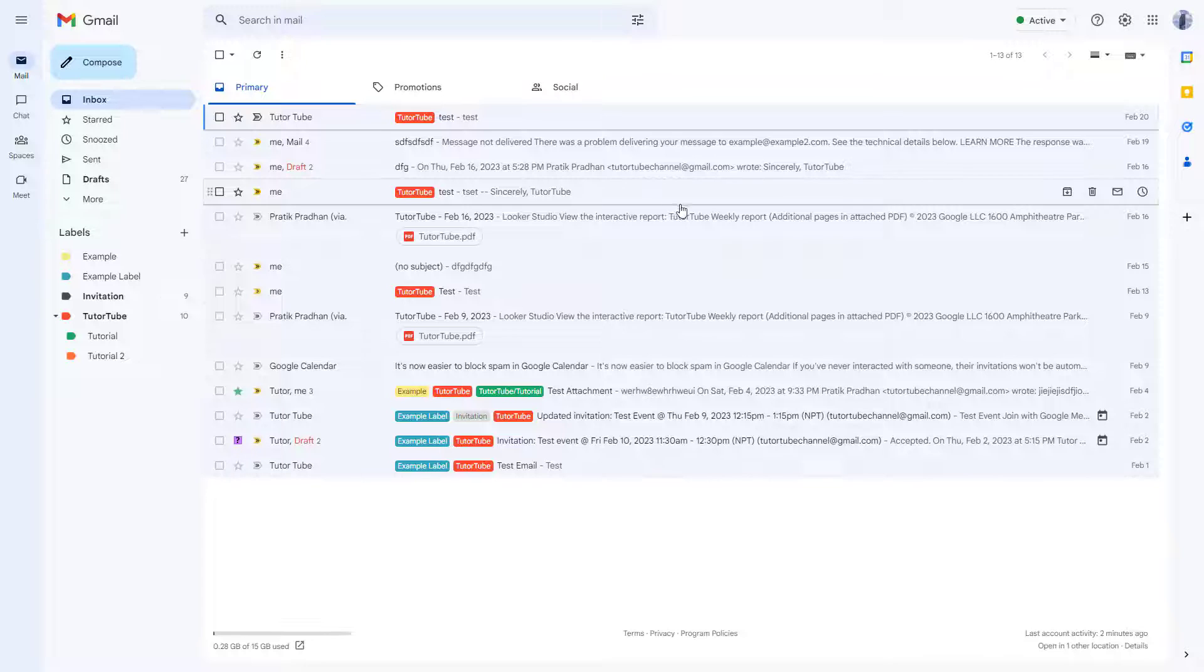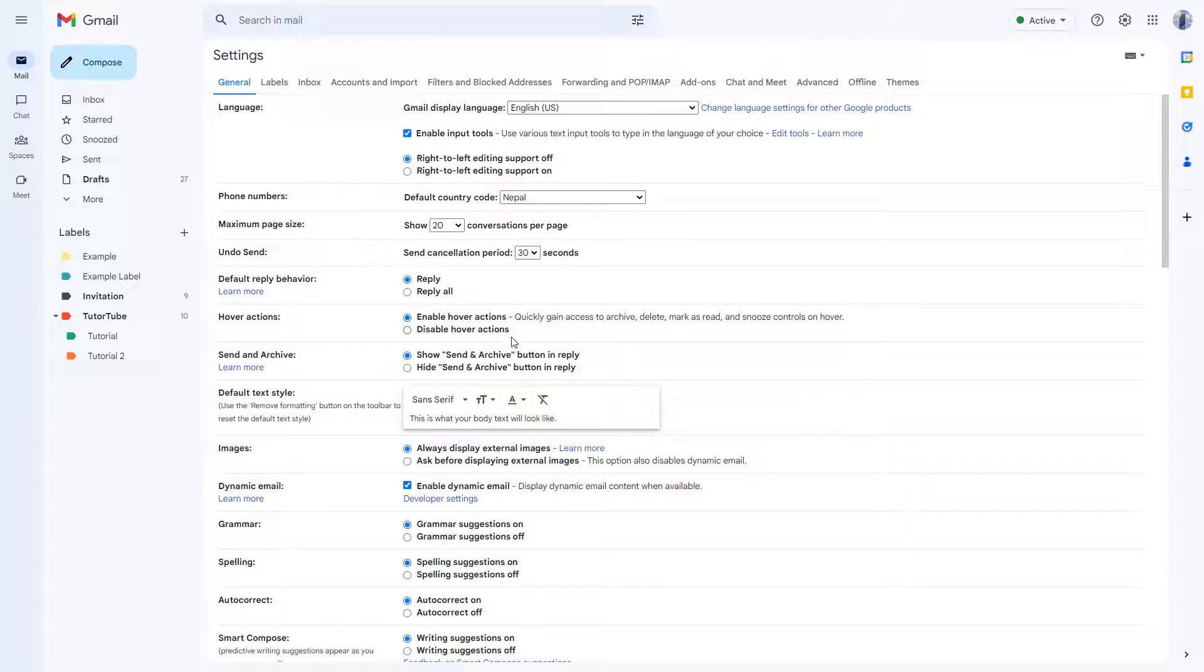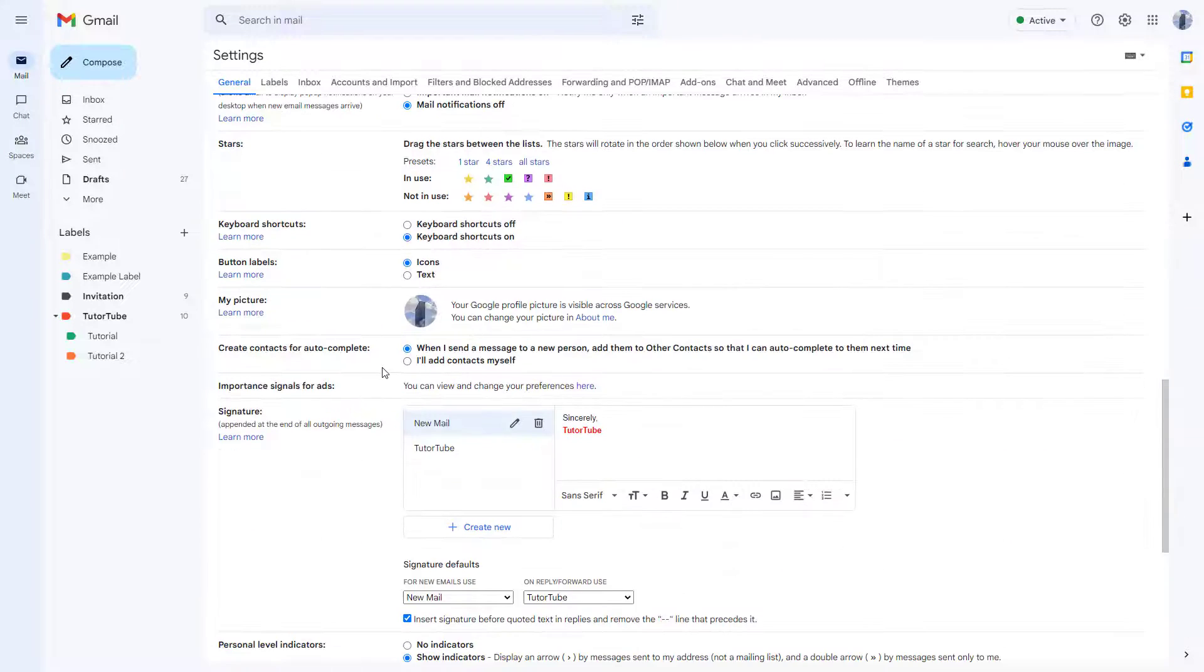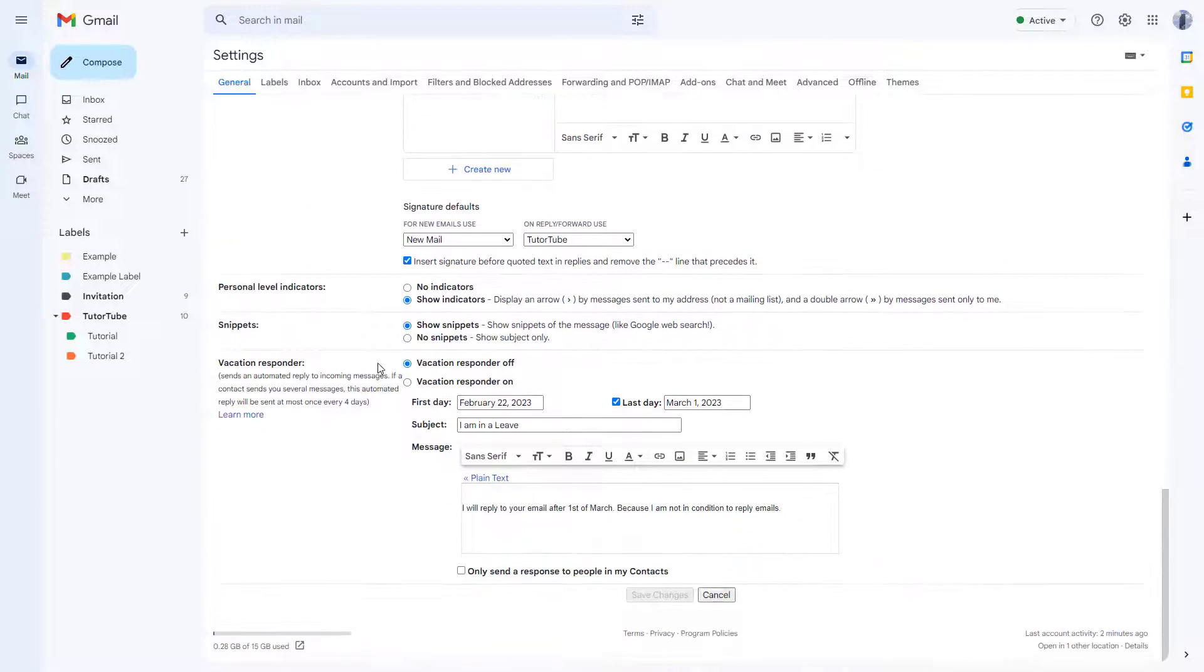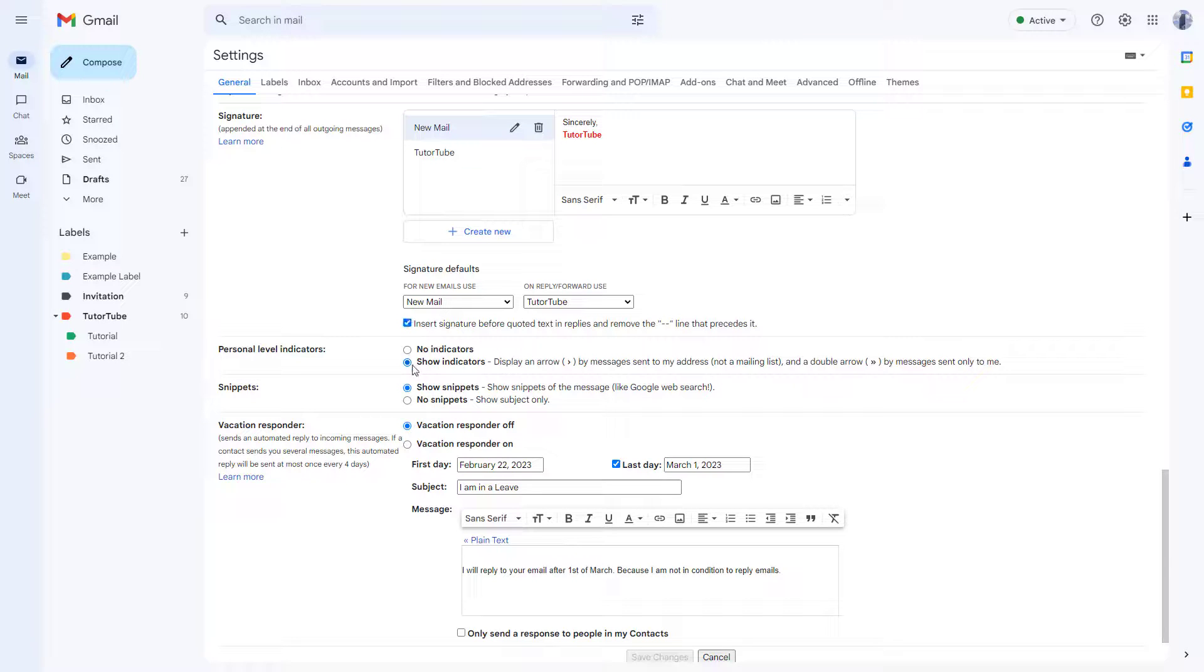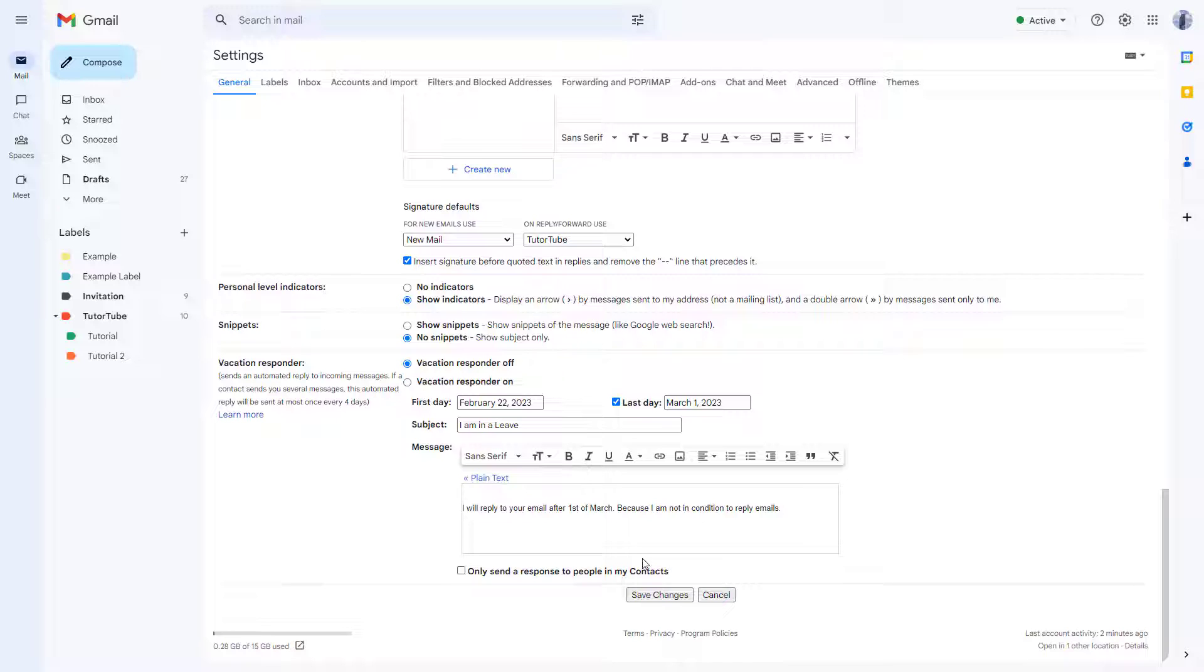Then you can turn these snippets off right here by clicking on 'No snippets'. Once you click on that, you can click on 'Save changes'.